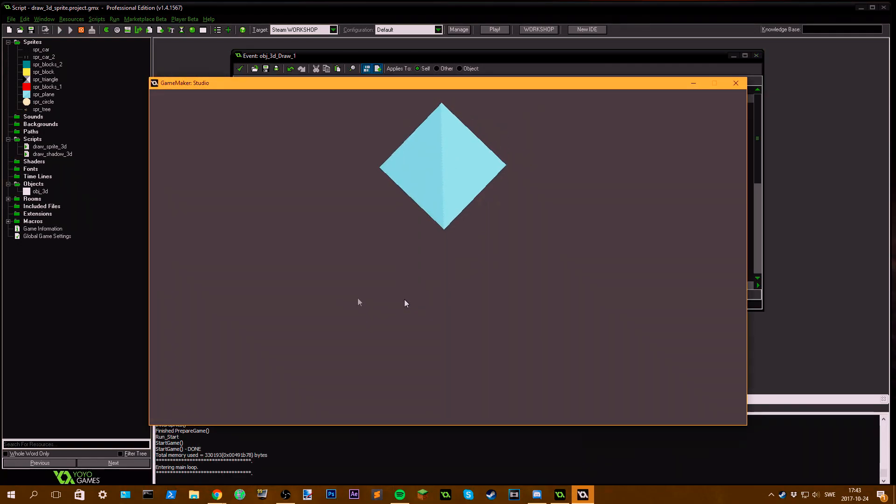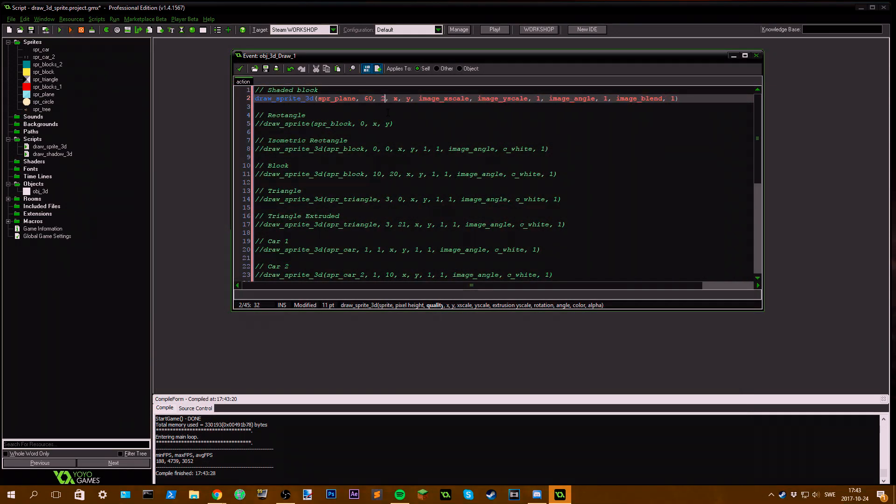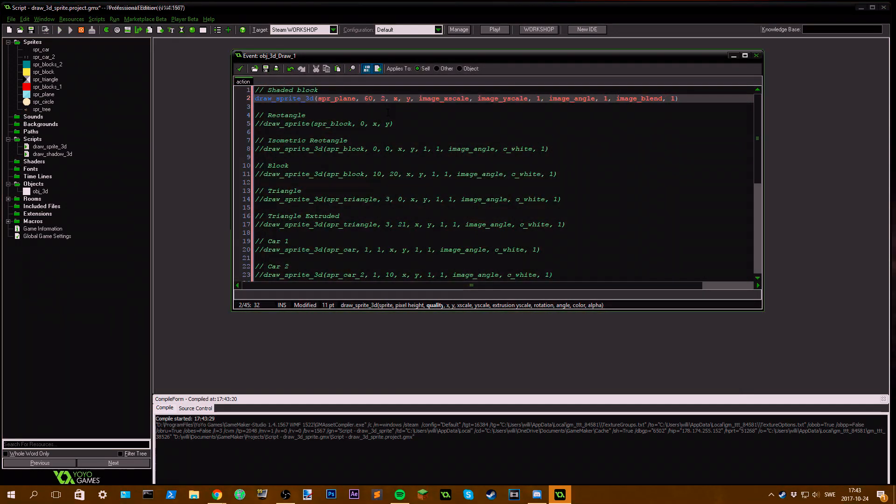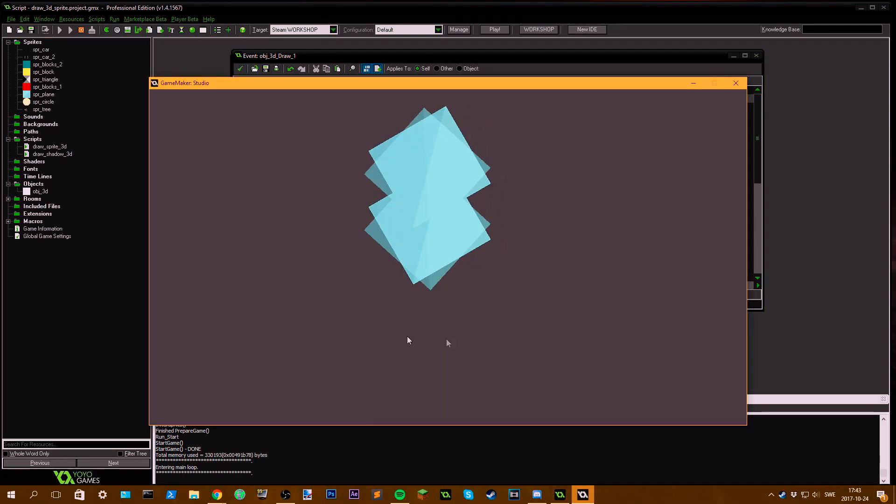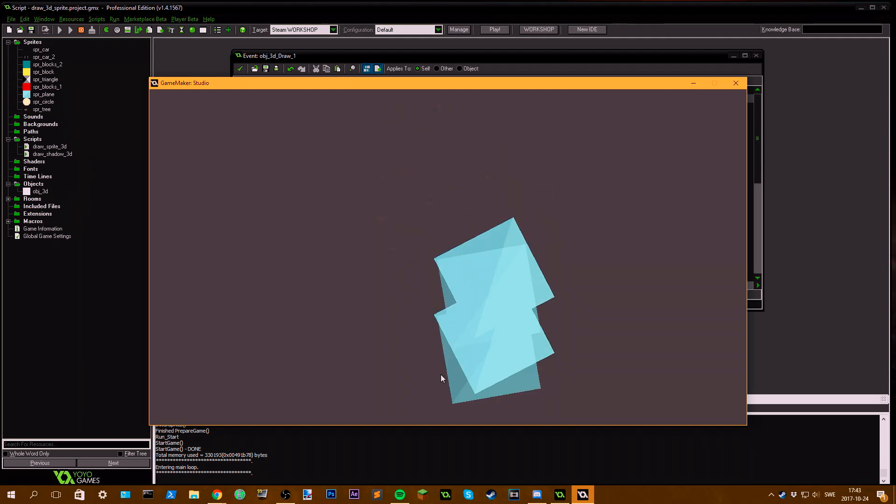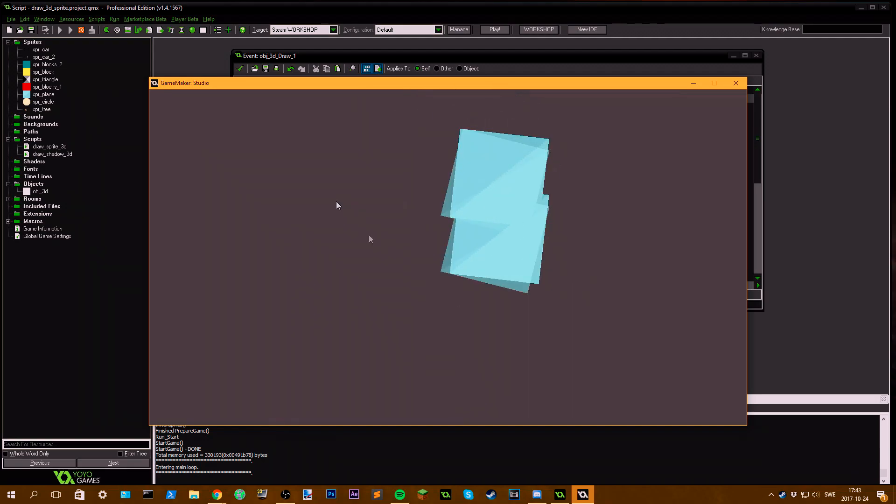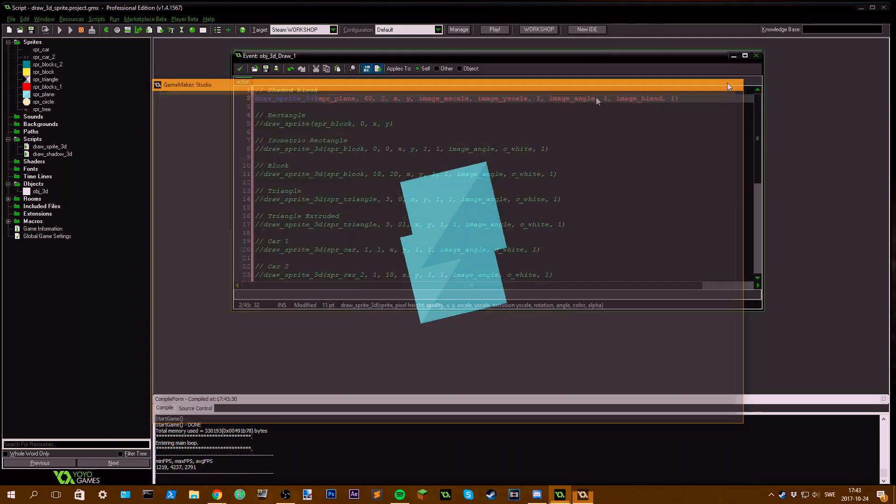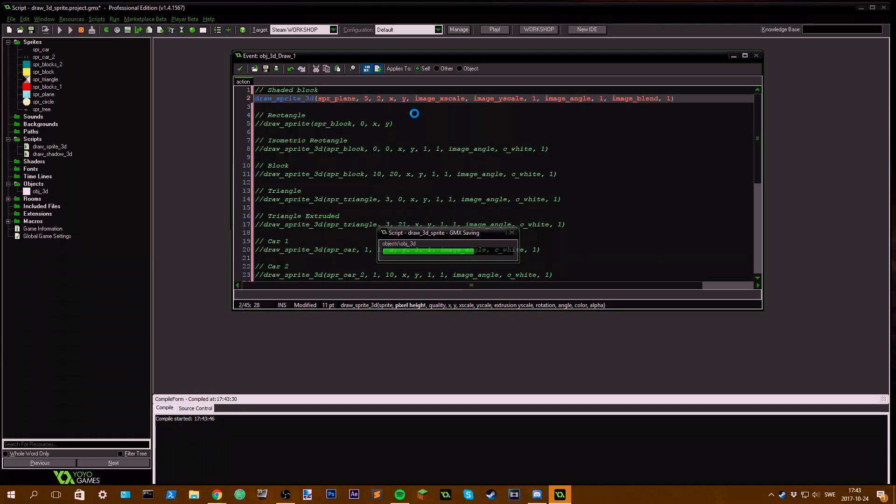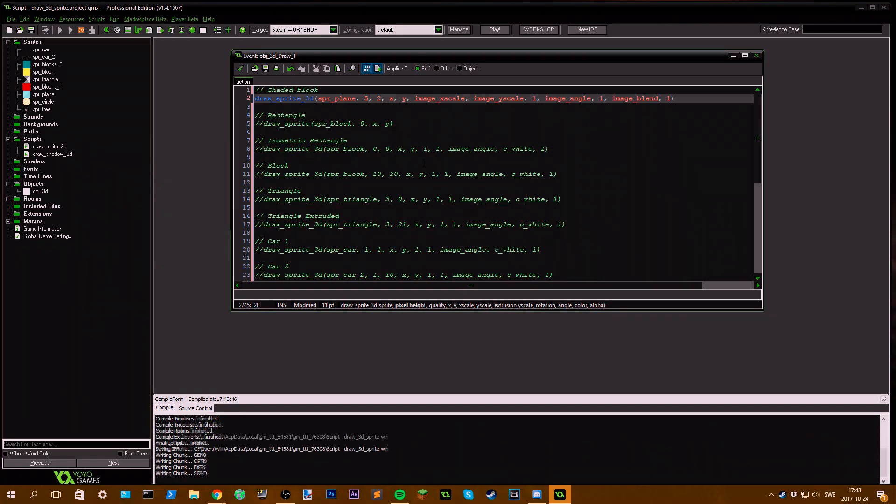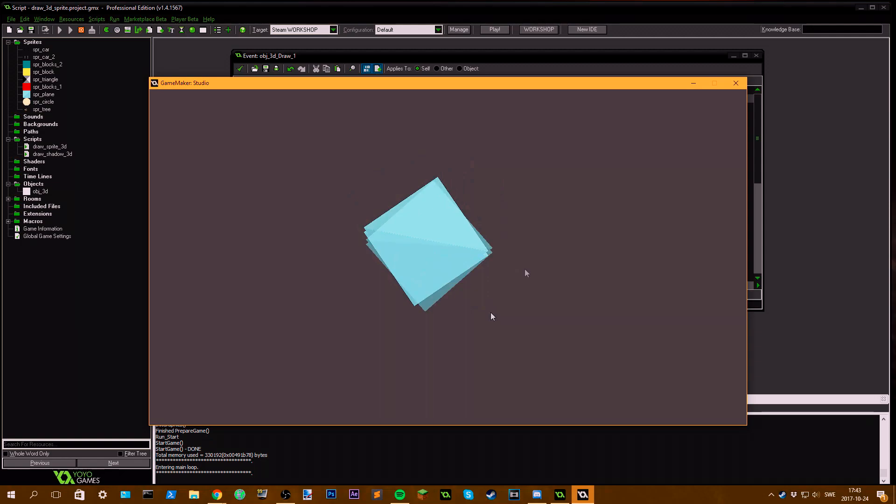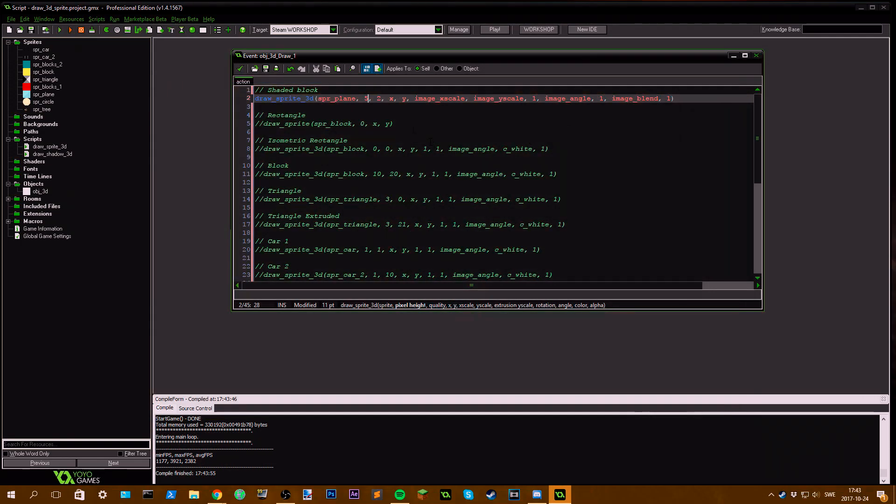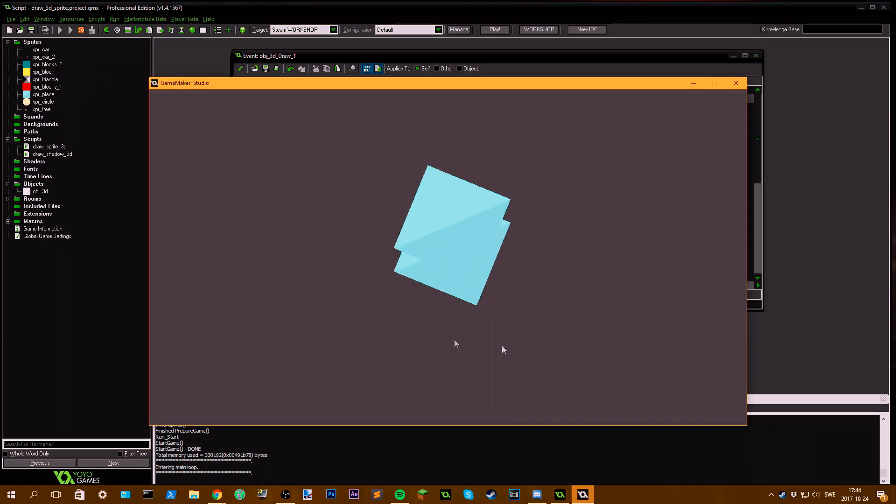I should probably set this to 2 or something. Yeah, as you can see now you get 2 planes here. If you set this to 5...